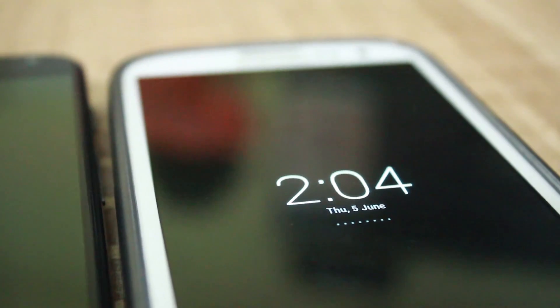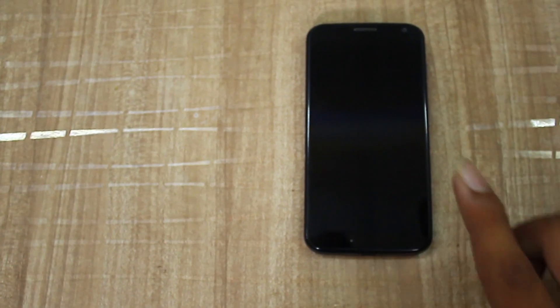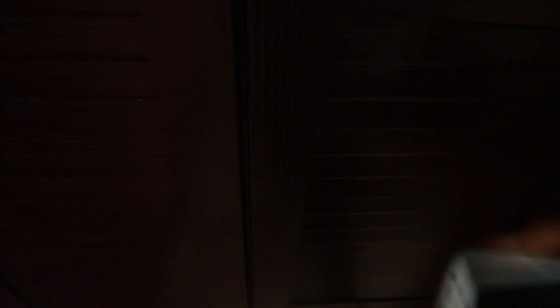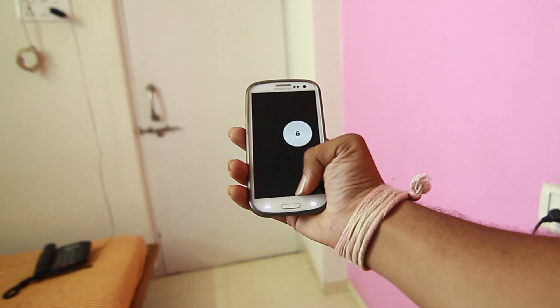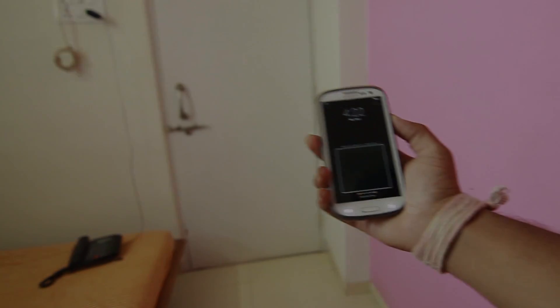We love how the dots on the screen act as a countdown to the screen turning off. It doesn't react to motion as precisely as the Moto X, probably because most phones don't have always-on motion sensing. Still, we think it's a cool app for your device.